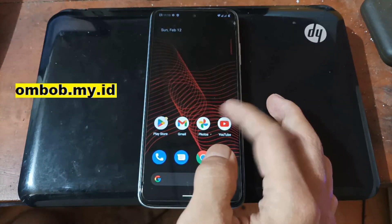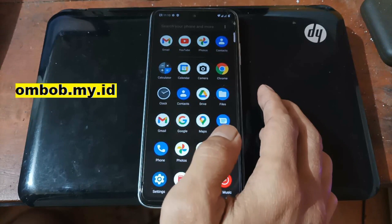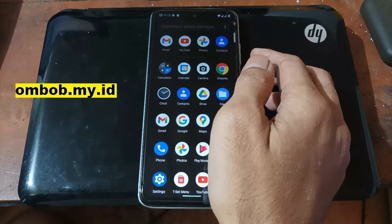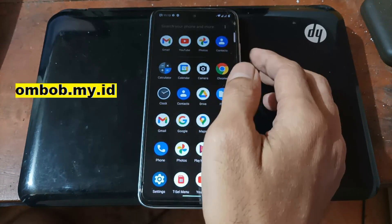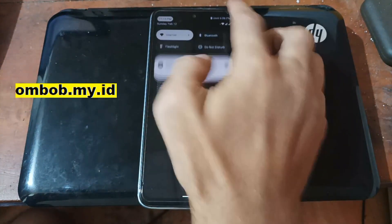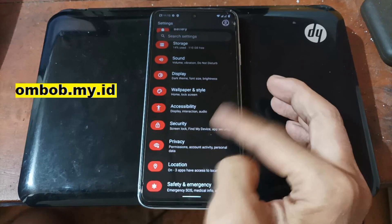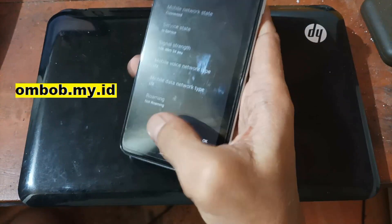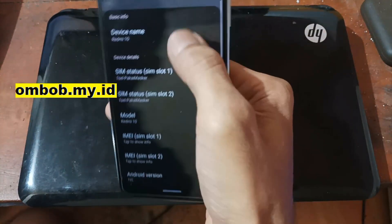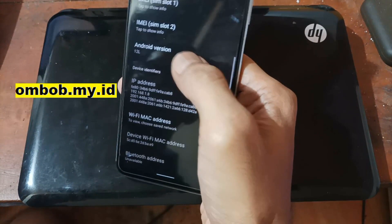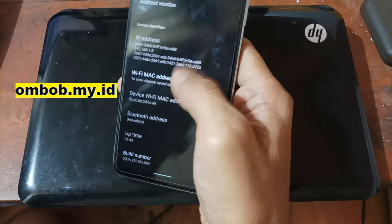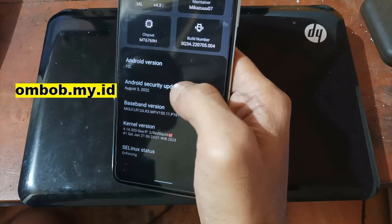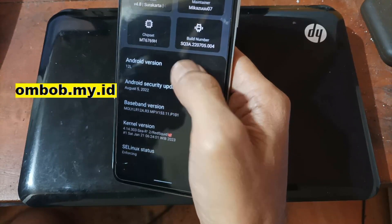As I mentioned before in part one, this is using Santara OS Android 12.1 or Android 12L. Let's get started. The first thing I want to show is the Settings and About page — this is the Redmi 10 using Android 12L, with a security update from August 5, 2022.